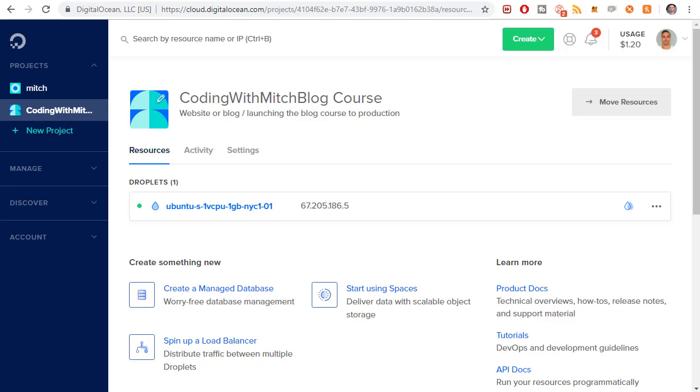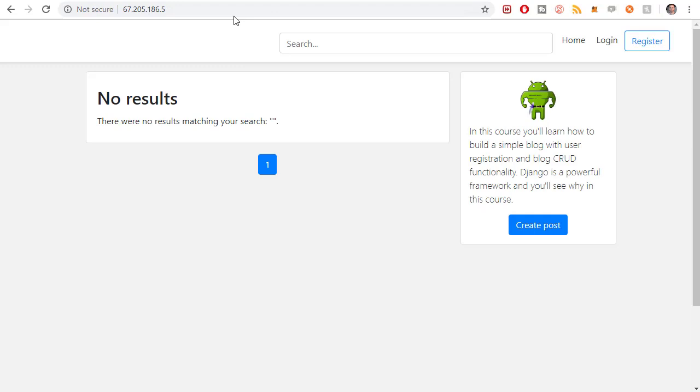The first step is you need a server set up. If you didn't watch the video prior to this one where I hosted our Django application on the internet, you should have an IP address that you can visit your website from. You'll need that to move forward with this video.